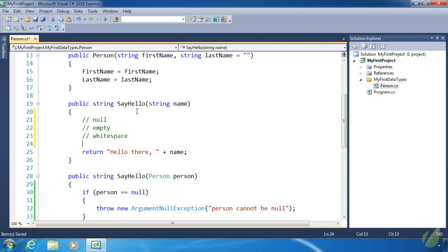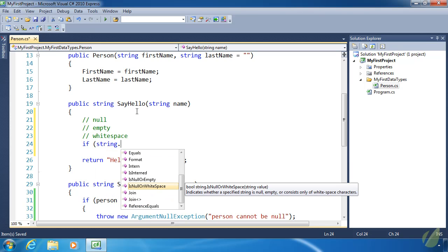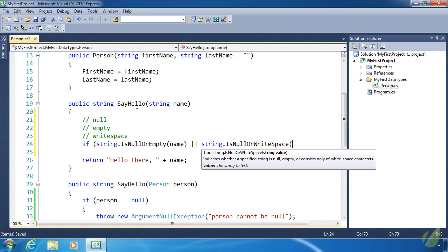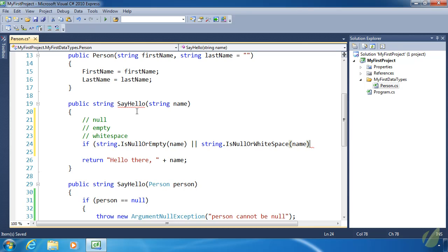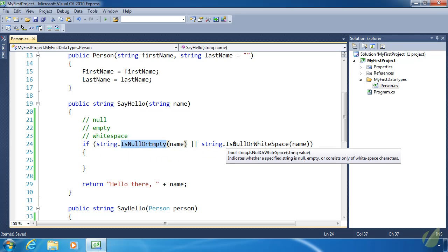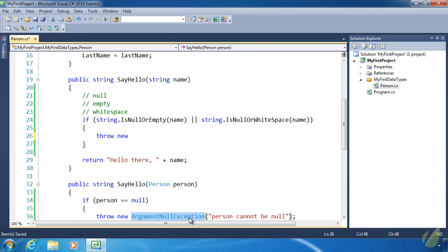We have two methods of the string class to help: string.IsNullOrEmpty, which returns true if the name is null or empty, and string.IsNullOrWhiteSpace, which checks for null or white space. We are checking for null twice, but that's fine — it's not a big deal for performance, and the ease of writing this code trumps everything else. So if string.IsNullOrEmpty or string.IsNullOrWhiteSpace returns true, we want to throw a new exception.